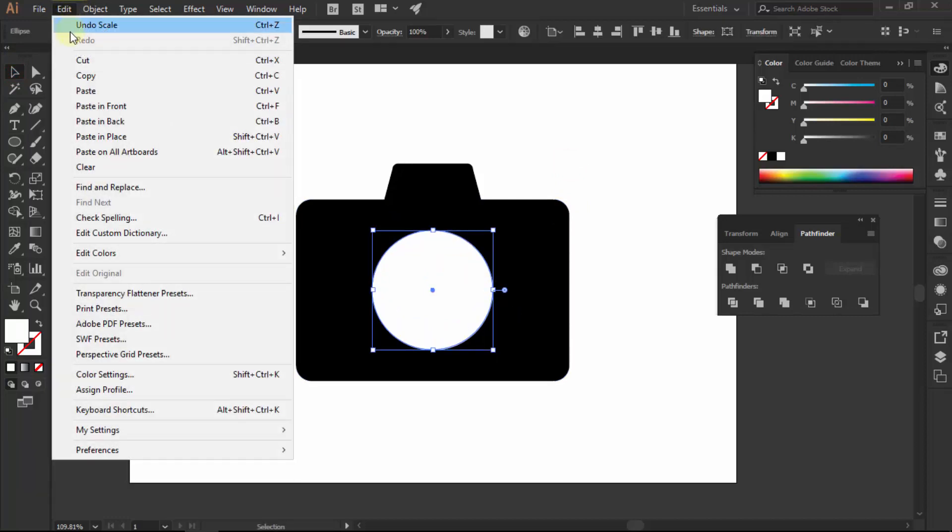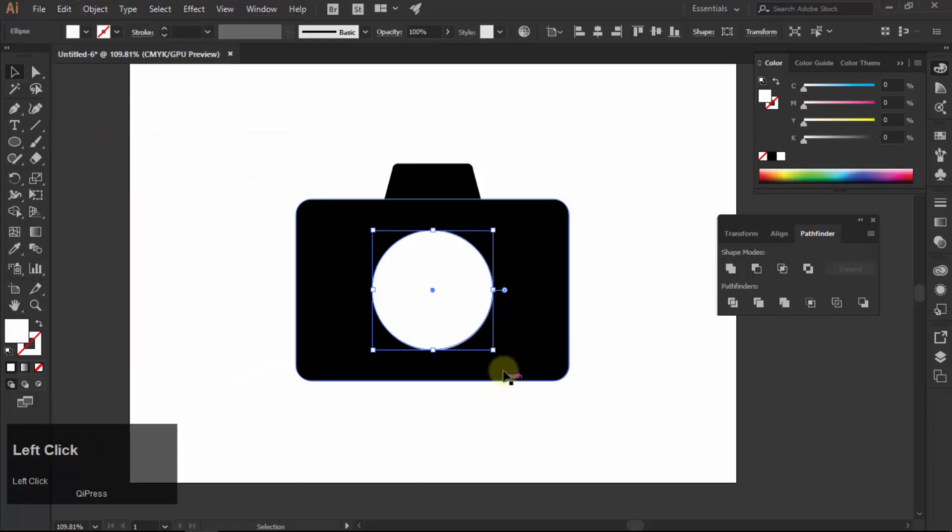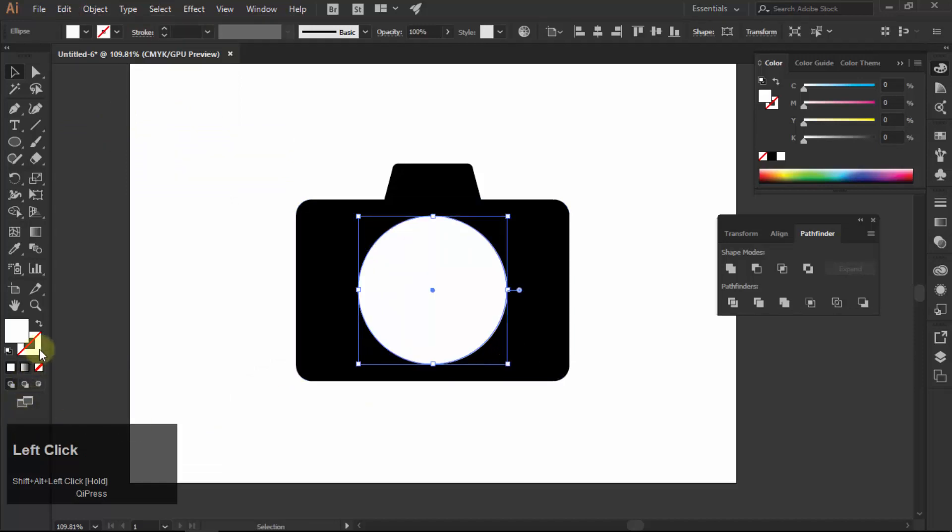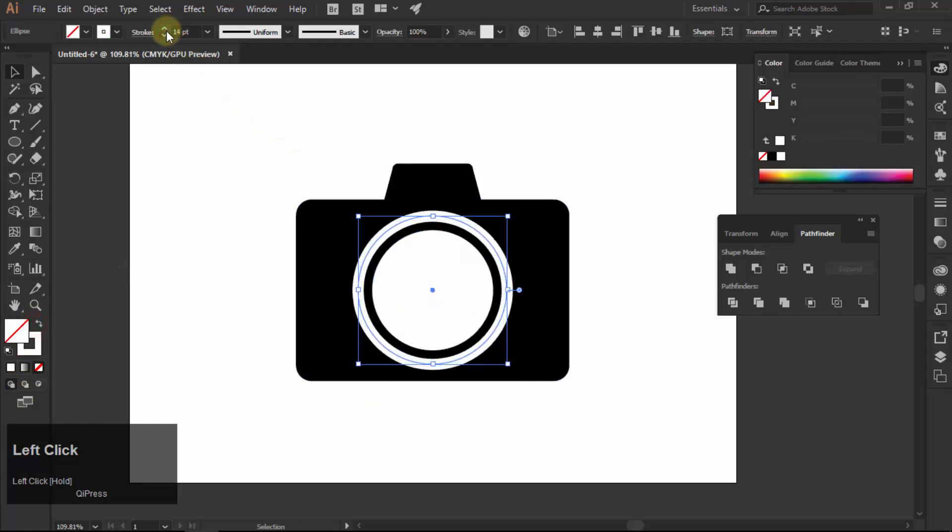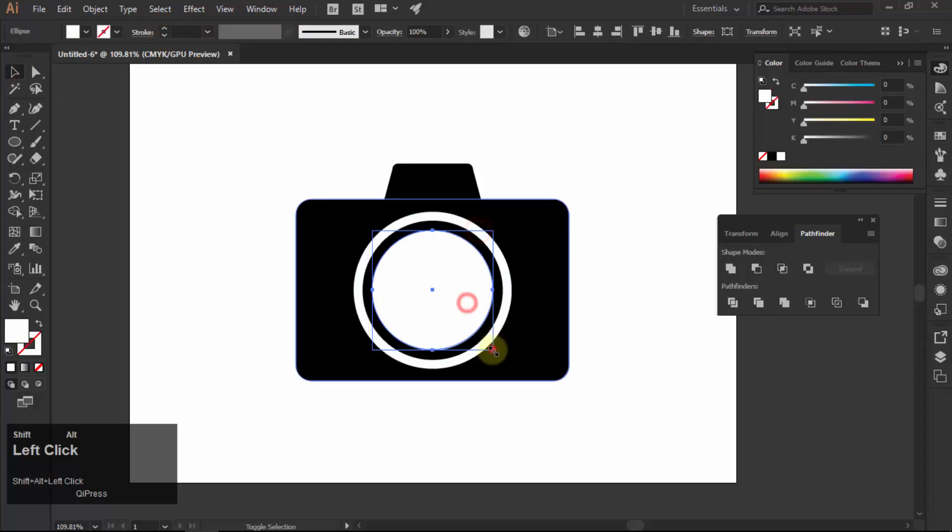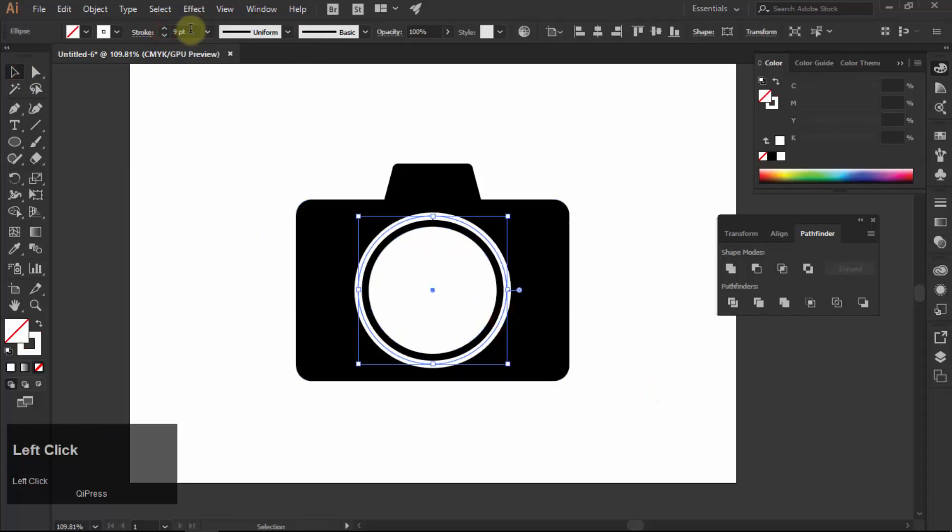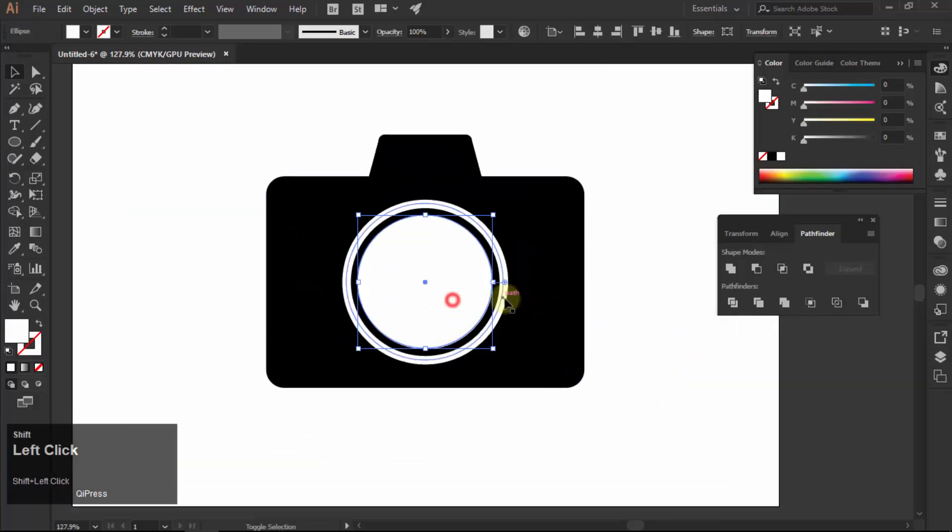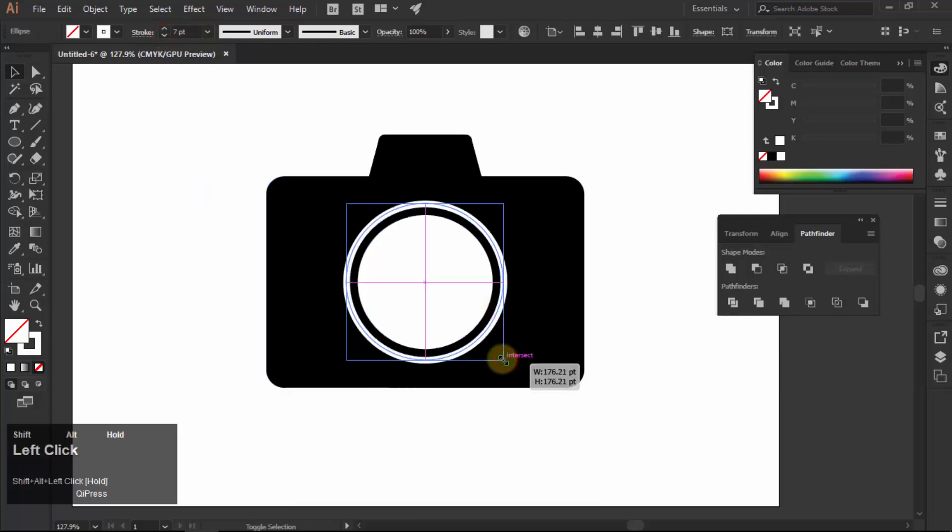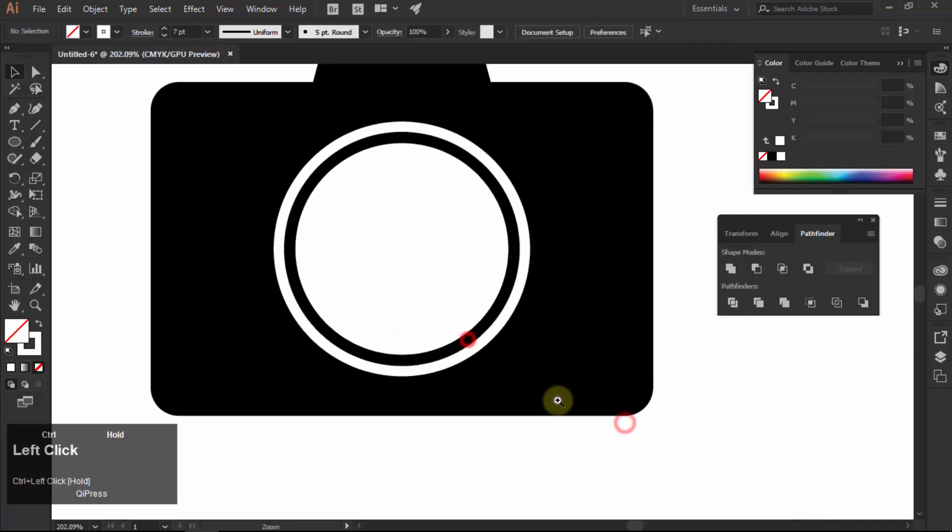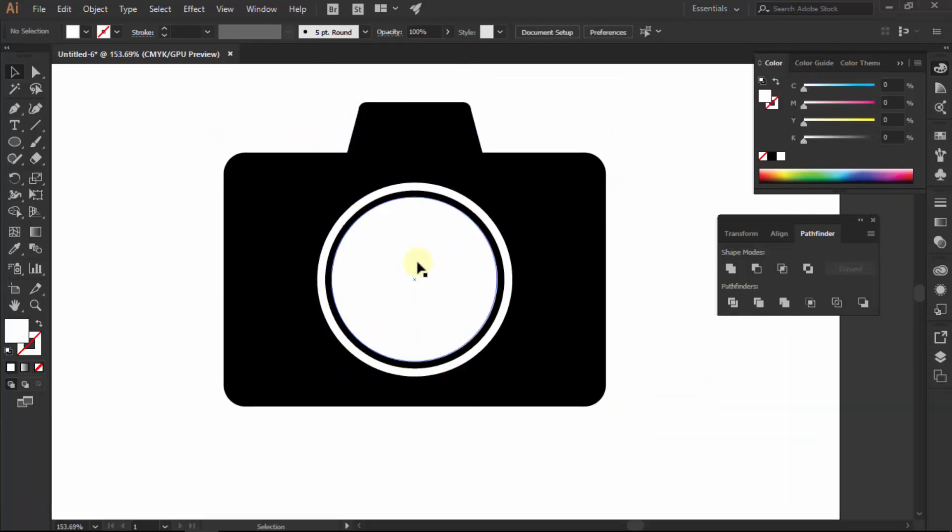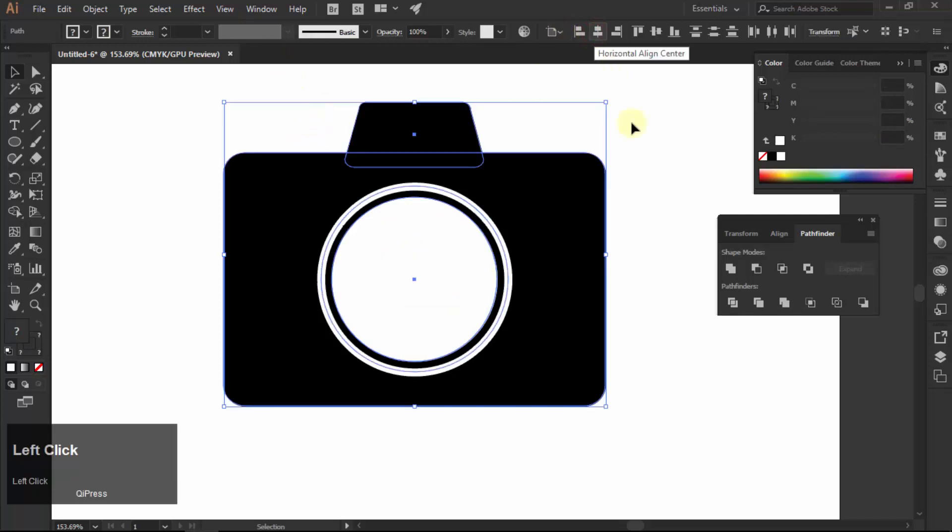Now go to edit, choose copy, and then paste in place to make its copy. Increase its size. Make its fill none and stroke as white by clicking on the double arrow icon. Increase the stroke size. You can do more adjustments as per your requirement.